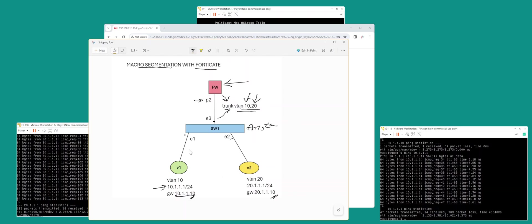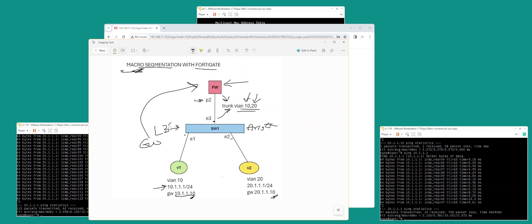In a typical network, your L3 switch is the gateway. But if you want to do macro segmentation, your gateway would become the firewall, not the L3 switch. So now your gateway here is going all the way to the firewall to move from here all the way like this.